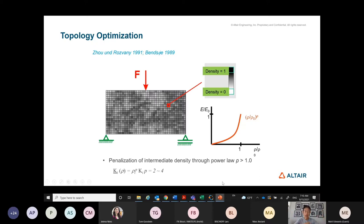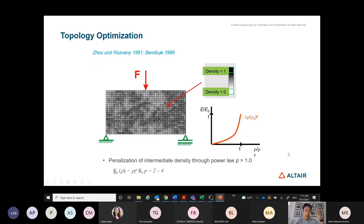Now, putting on my academic hat, I want to introduce the methodology. When did topology optimization start? Before that, we had shape and size optimization. But topology optimization changed the game in many ways because it caught the imagination of engineers — now you can create a design out of thin air. That is fascinating from an engineering imagination perspective, which is why it caught attention.